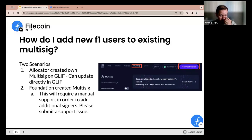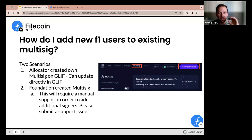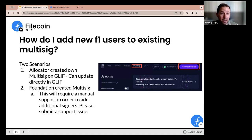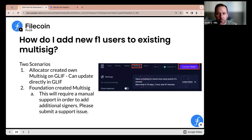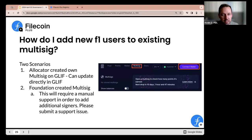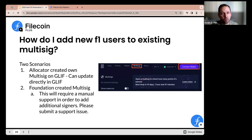F1 users — this is a little tricky. When you created an allocator, you were asked to submit a multi-sig, assuming you're using the manual allocator process. You would need to have an F2 address for your multi-sig and either create that yourself or ask the governance team to create one for you. This is the case where if something changes, like you want to add a different signer to your multi-sig — there were issues with people being able to sign with certain addresses. If you've created your own multi-sig, the easiest way to manage it is through the Glyph website.